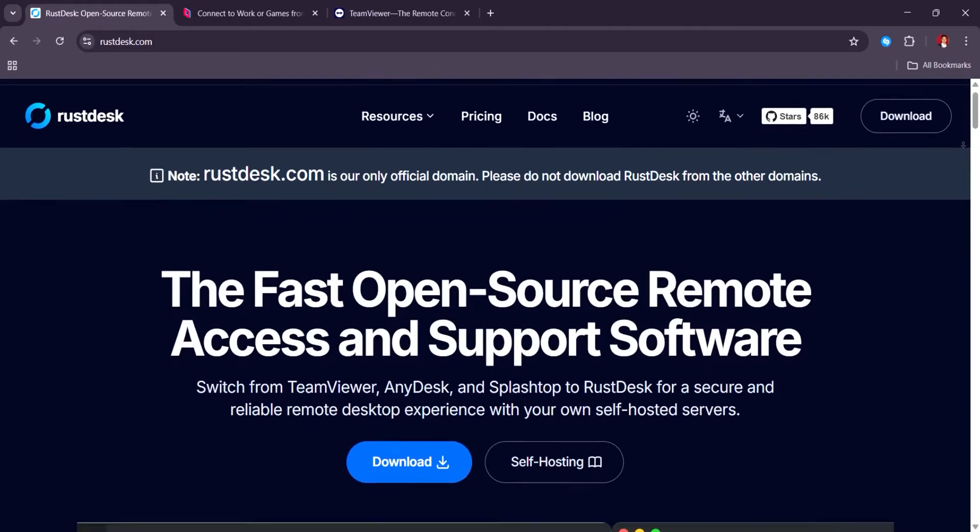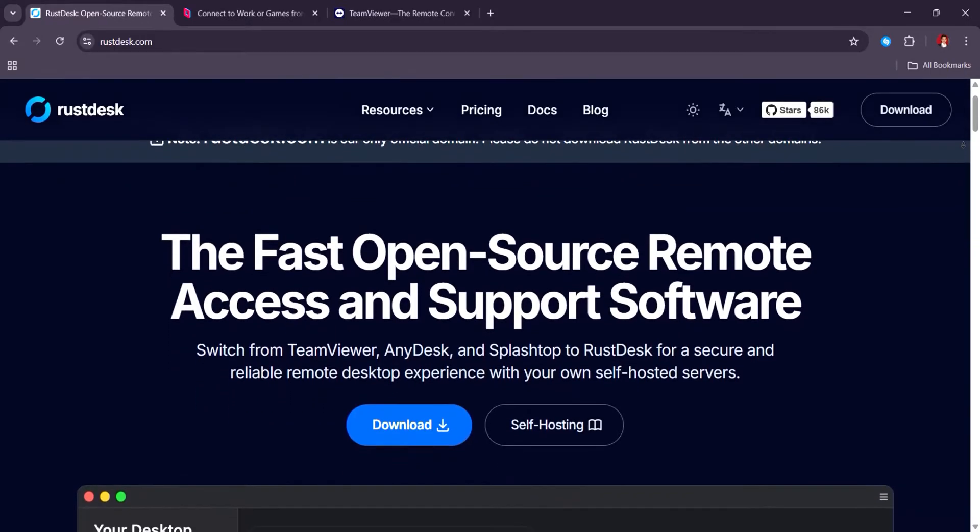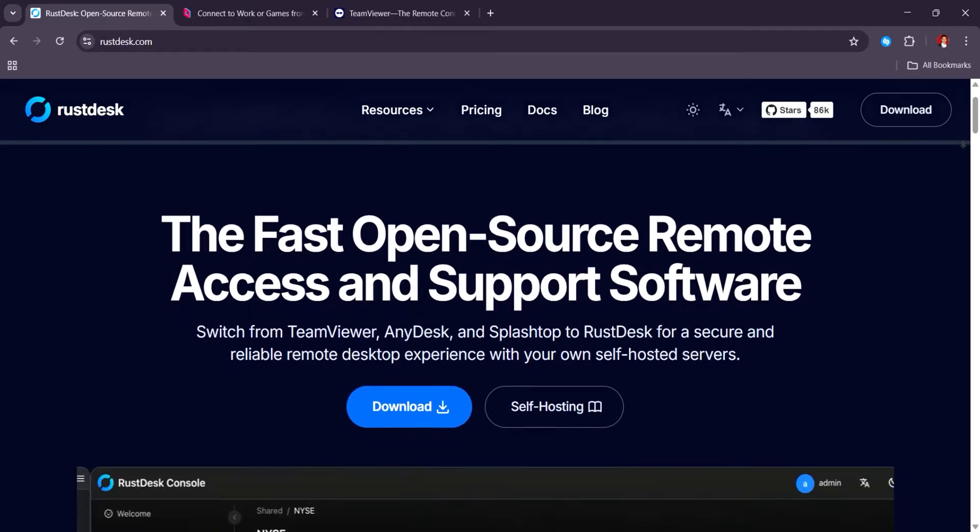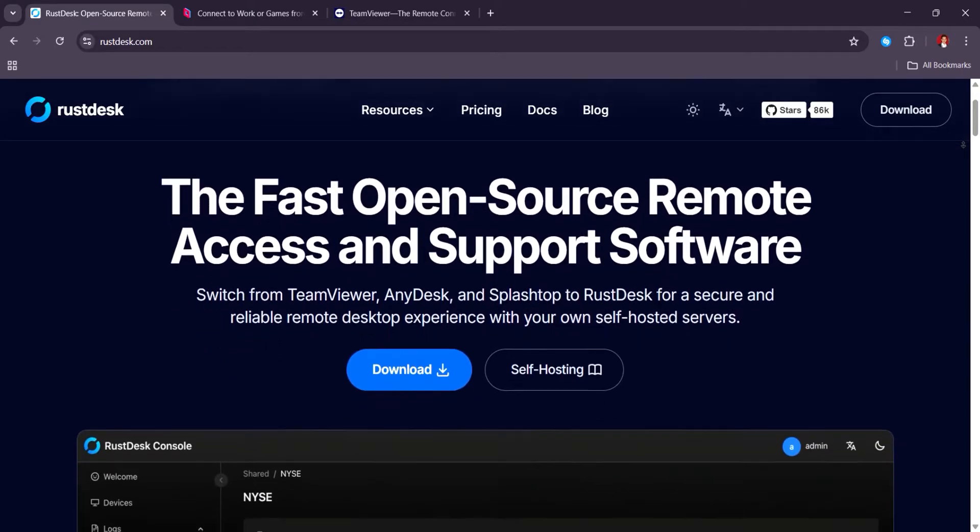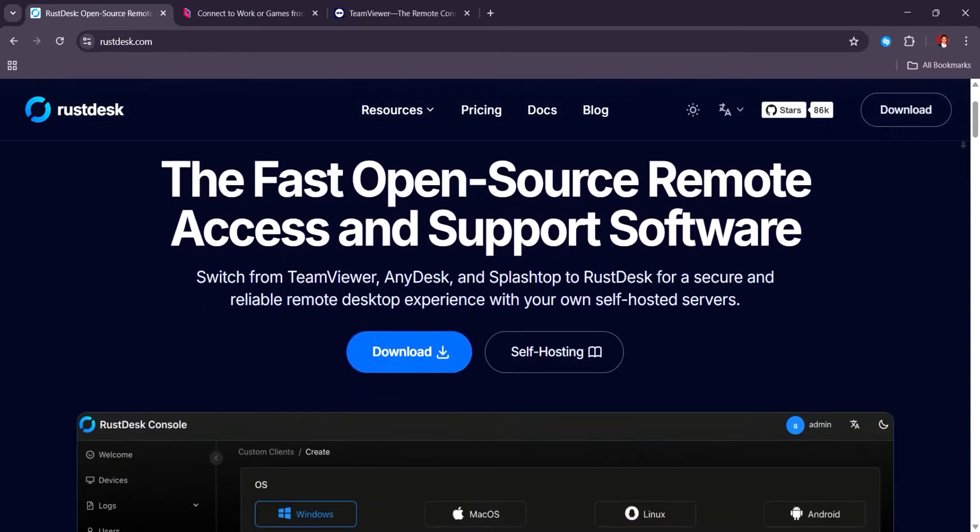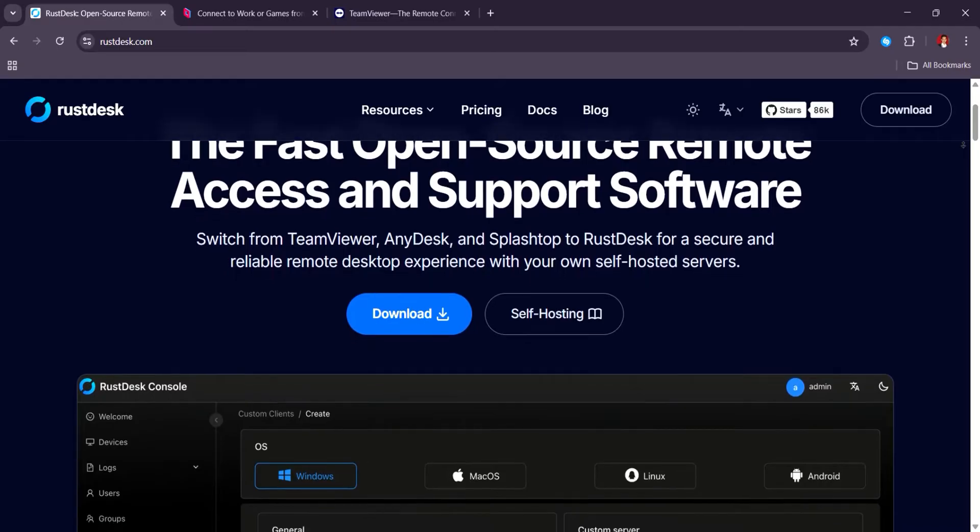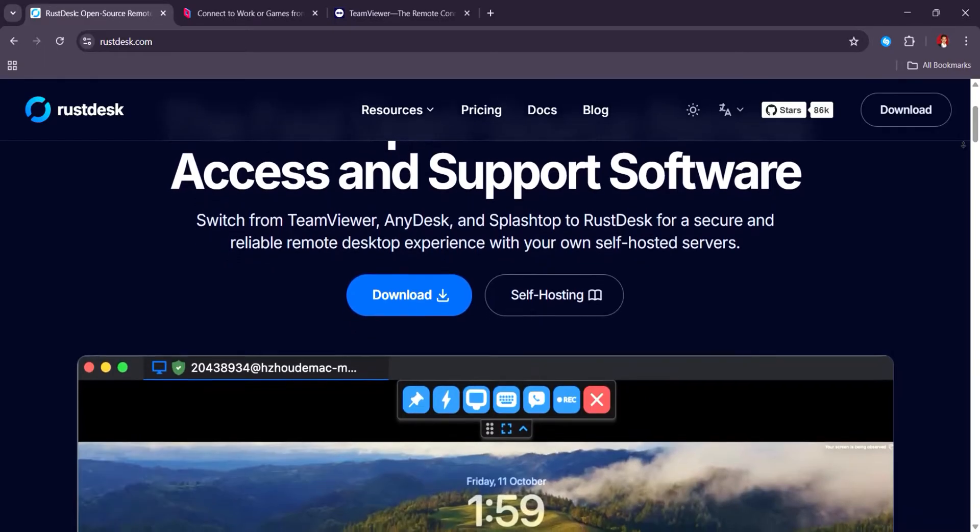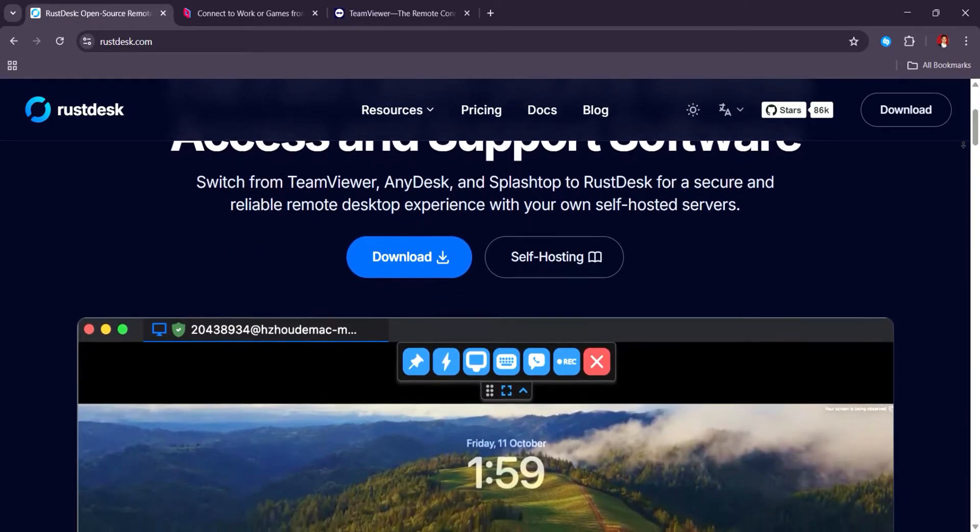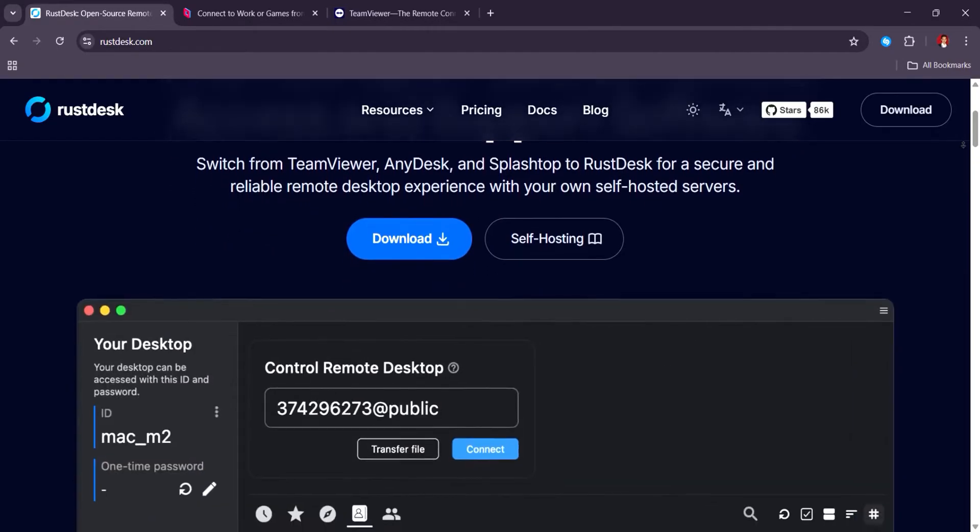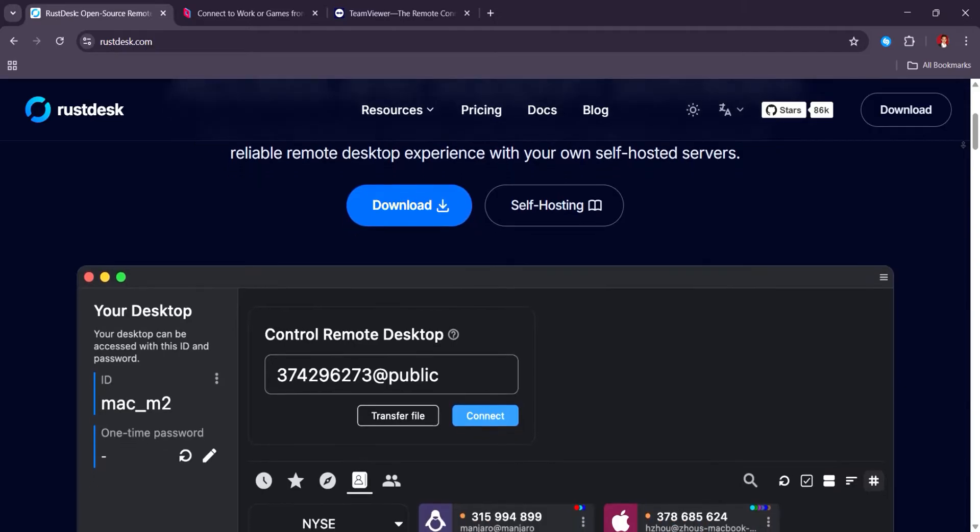Rustdesk in 2025 is praised for its privacy-first, open-source design and free self-hosting option, making it a top pick for users who value security and control, though some mention occasional bugs and limited enterprise support.